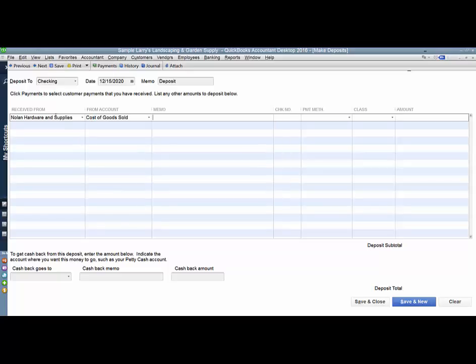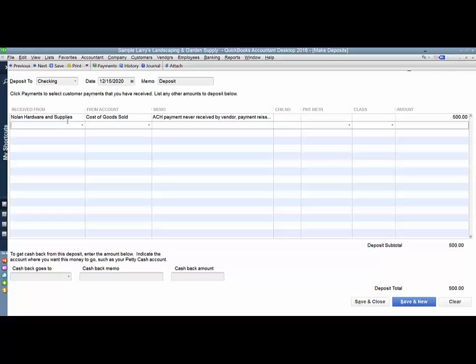And in the memo, I'm going to reference why this deposit should be coming back. I'm going to use the same amount that the check was for, the $500, and I'm going to save and close.